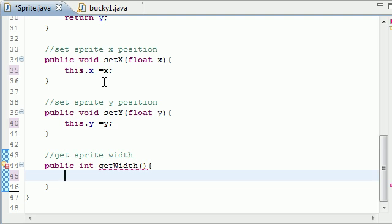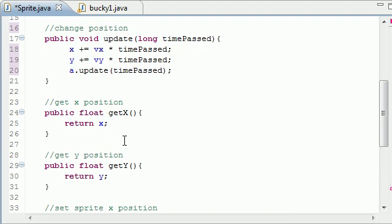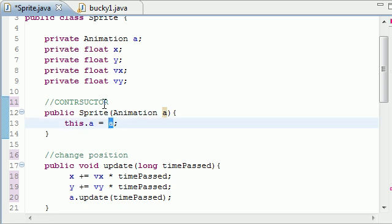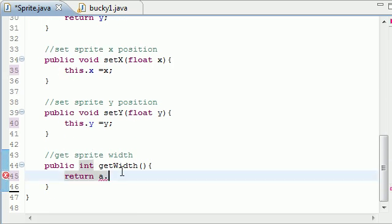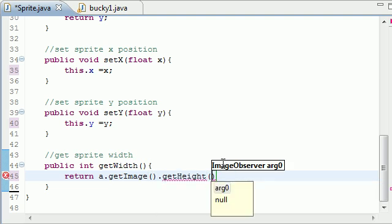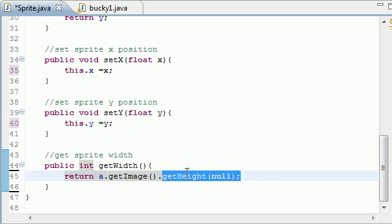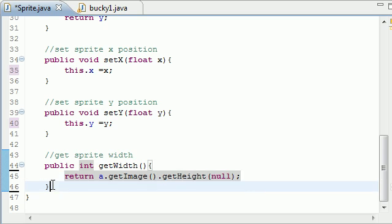We do 'public int getWidth()' and to get the width, remember our sprite is an object 'a' — we set the sprite equal to object 'a' in our constructor. So it's the image, and we use 'a.getImage().getHeight()'. That's a built-in method, and for the image observer parameter just put null since we don't need it right now. This gives you a return value in pixels of how tall your image is.